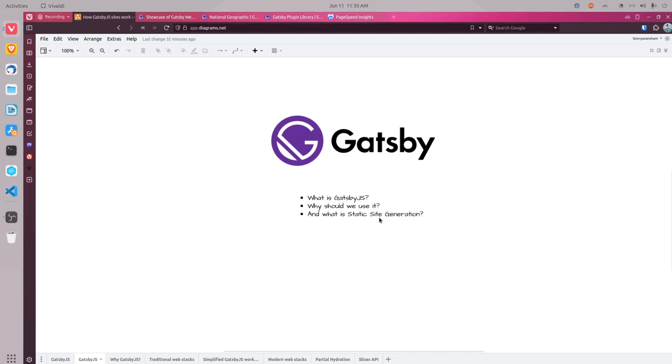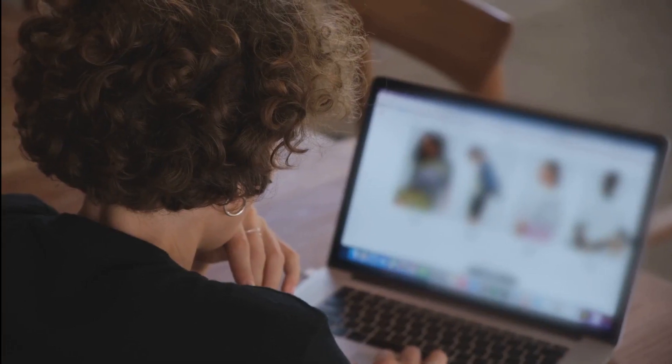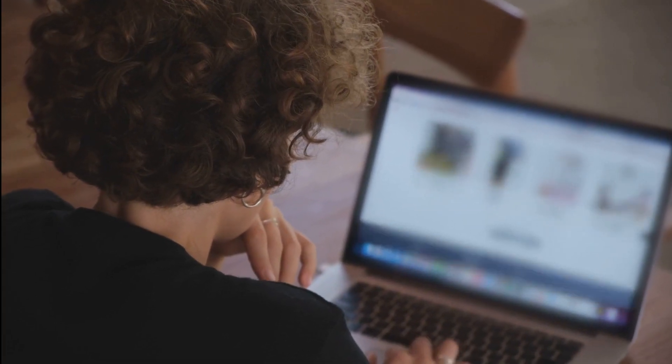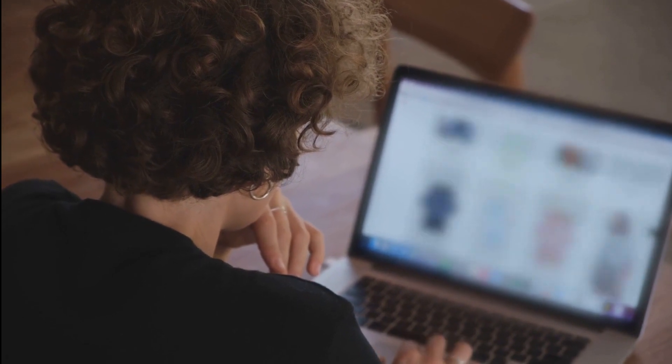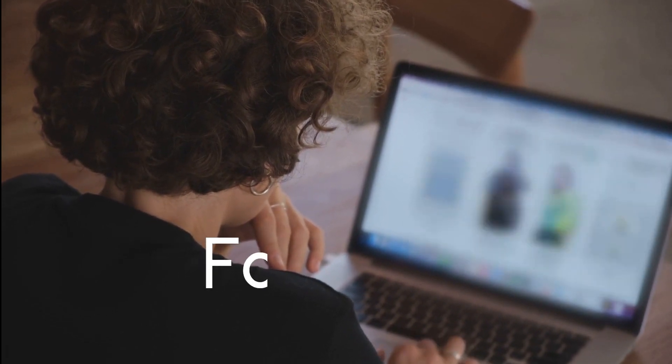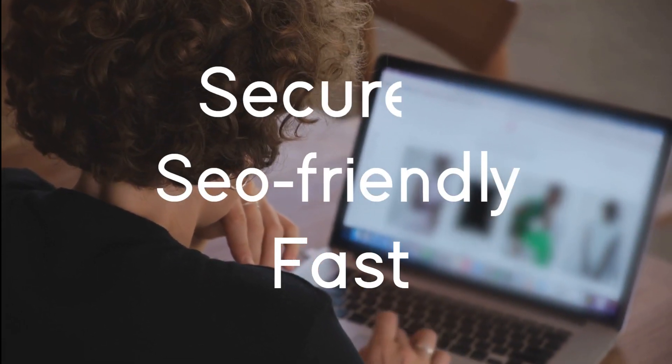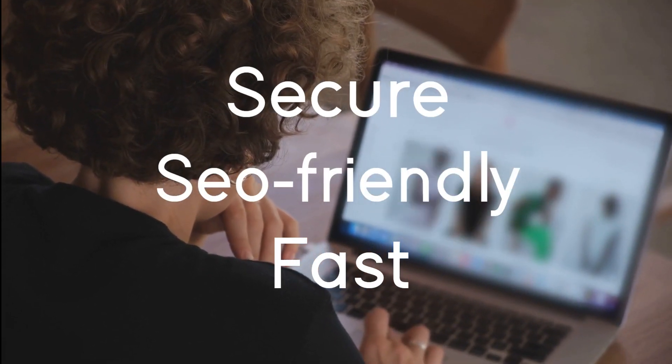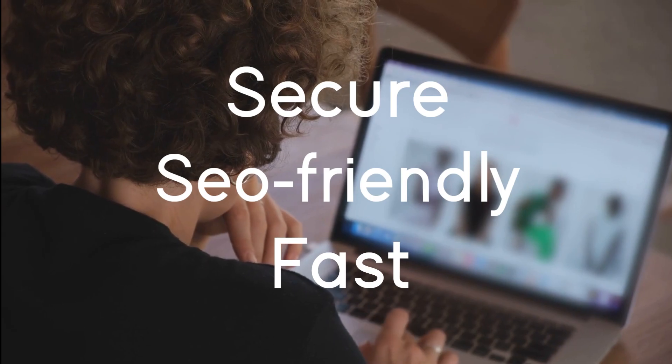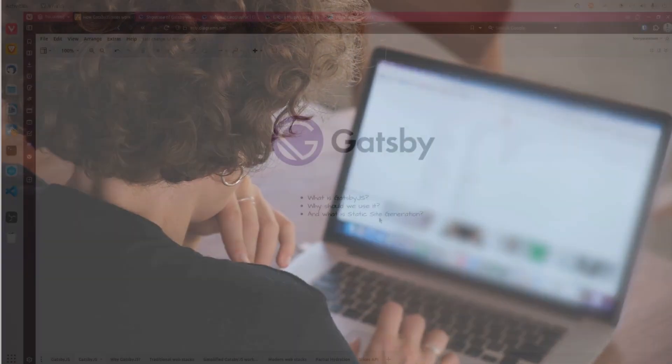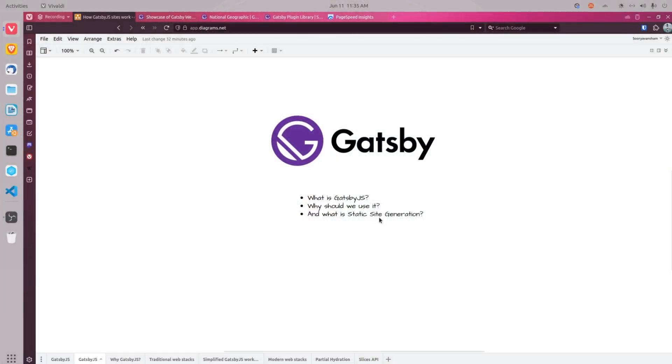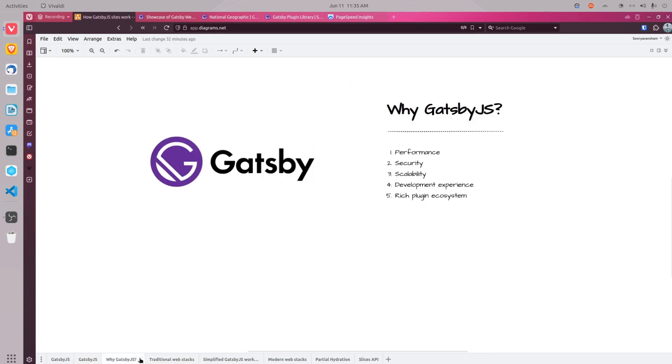Gatsby.js is an open source and modern website framework that allows developers to build fast, SEO friendly and secure websites. It uses powerful pre-configuration to build a website that uses only static files for incredibly fast page loads. Gatsby has many advantages over traditional web development stacks and I picked five of them for you.